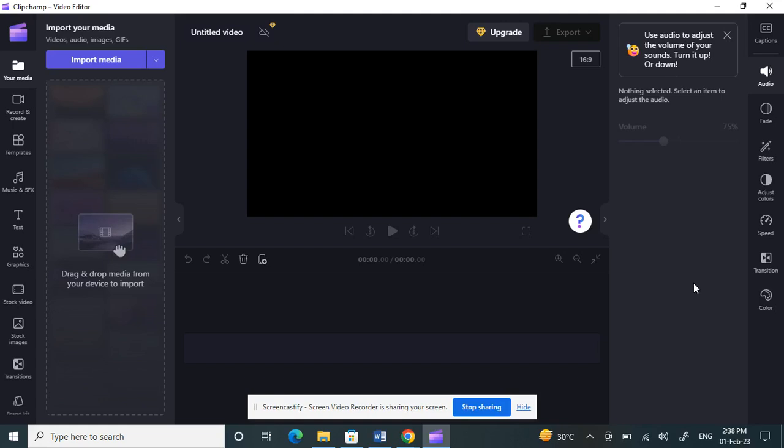Hello guys, so today in this video I'm going to show you how to export audio only in Clipchamp. So let's get into the video. Open your Clipchamp application and login.